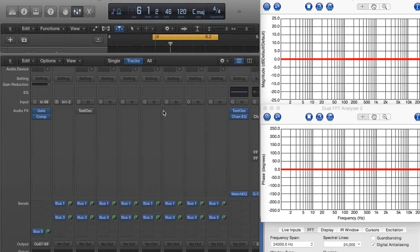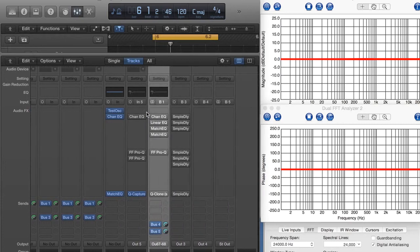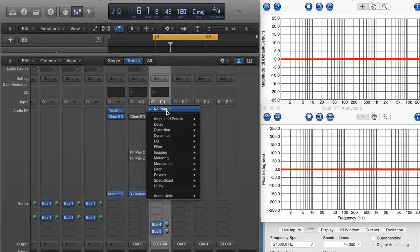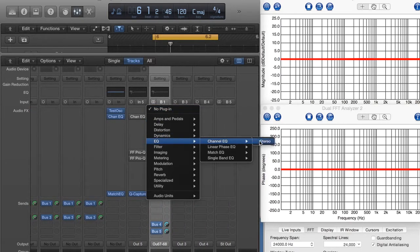So let's go ahead and turn on some noise. And then let's pull up a Channel EQ here and play around with it.